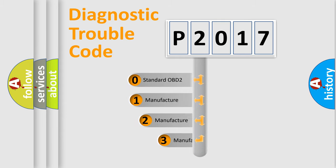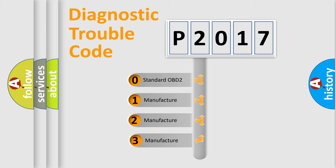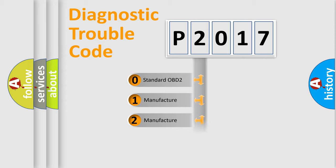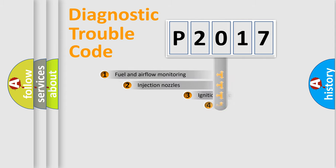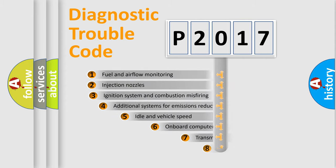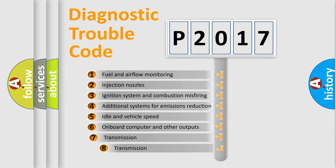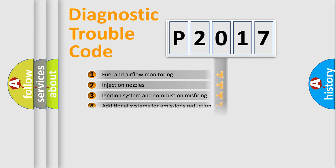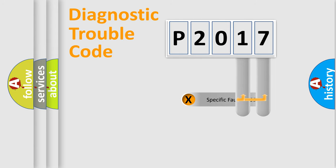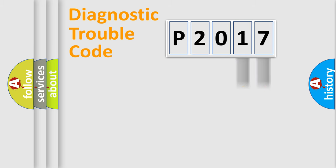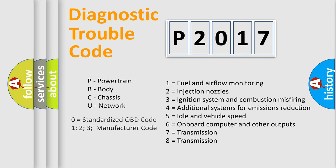If the second character is expressed as zero, it is a standardized error. In the case of numbers 1, 2, 3, it is a manufacturer-specific error. The third character specifies a subset of errors. The distribution shown is valid only for the standardized DTC code. Only the last two characters define the specific fault of the group. Let's not forget that such a division is valid only if the second character code is expressed by the number zero.